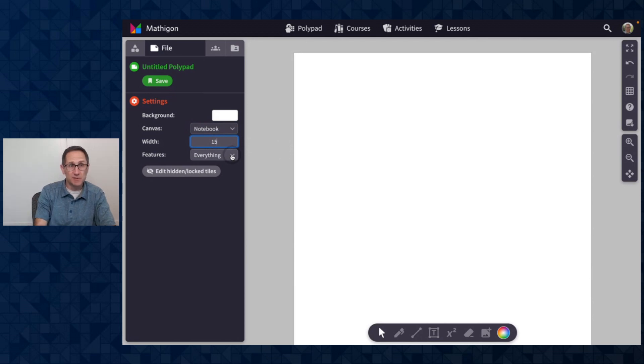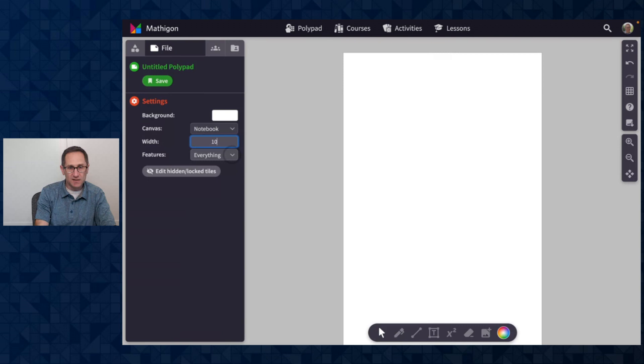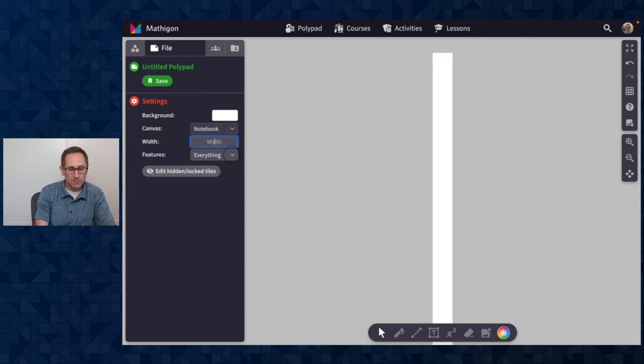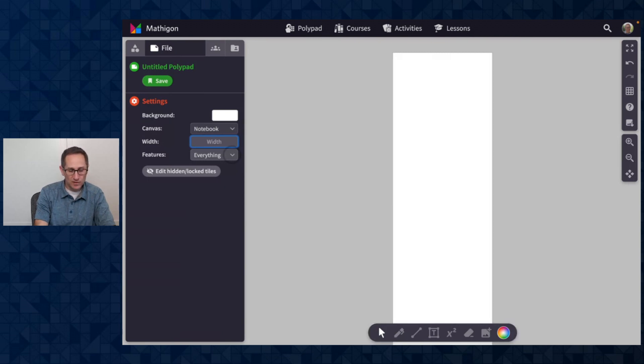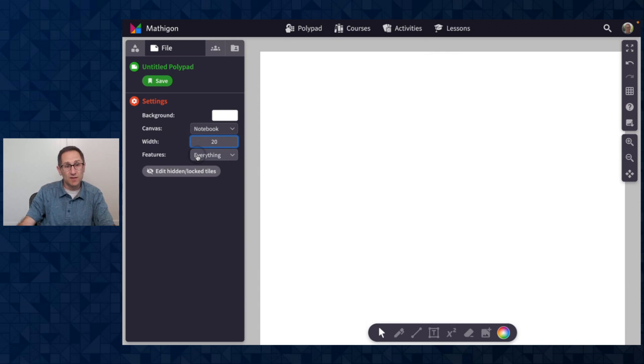So right now it's 15 across, I can make it 10 or 5 or even wider if I want. So that ability to change the width of the notebook canvas.